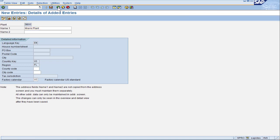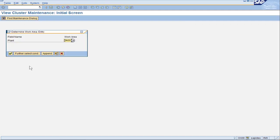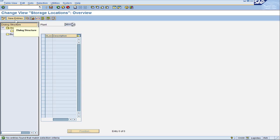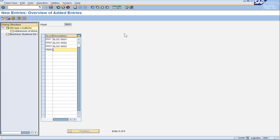Now it's time for us to go configure the storage locations for this plant. Go to the icon maintain storage location, put in our plant of DB00 and click on new entries. We're going to configure the storage locations like we did for plant A. We can reuse the storage location IDs because the IDs only have to be unique within each plant. The difference for plant B is we're going to have one more storage location and give it an ID of FRZR for freezer with a description of frozen foods. That completes the definition of our storage locations for plant B.